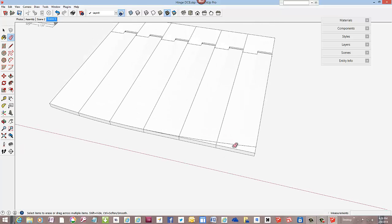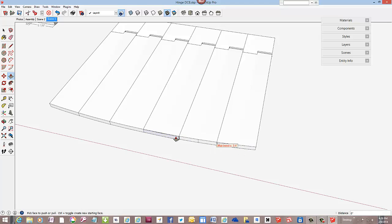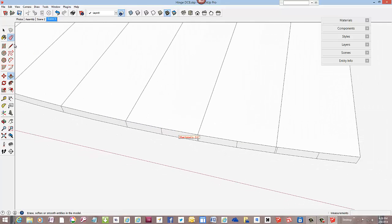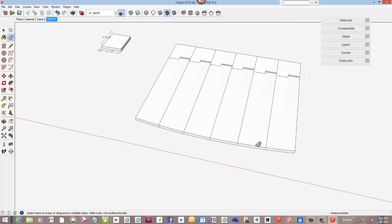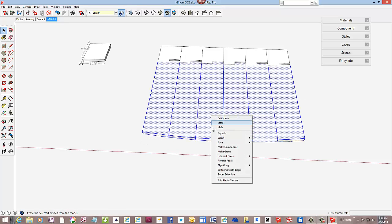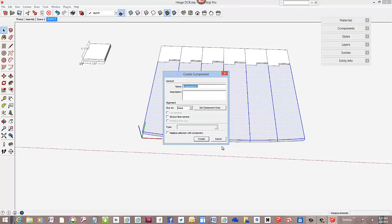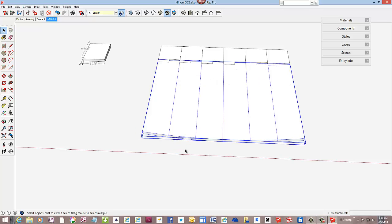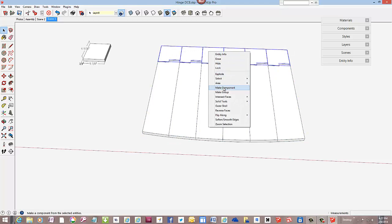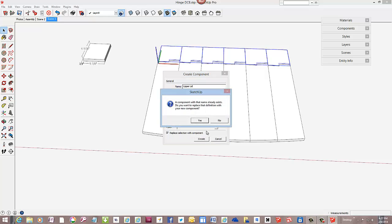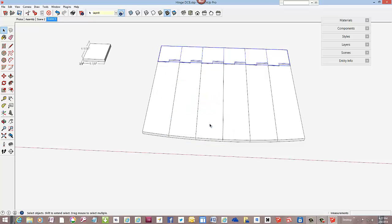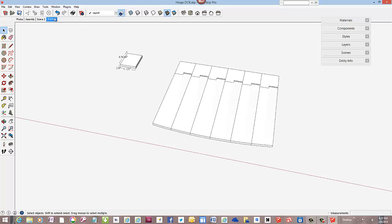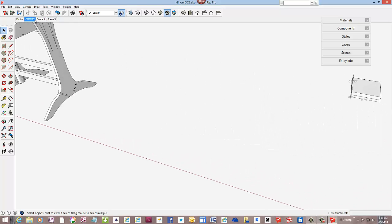And we can do the same process on this side. I think everything was symmetrical. I could have just done three at a time and then copied three over, and again there's always multiple ways of doing these procedures. And that completes the top. I'll make it a component now, the lower lid, and replace selected with component, yes. And then make the upper portion of the lid a component as well, make component upper lid and create, yes. That completes the construction in SketchUp.